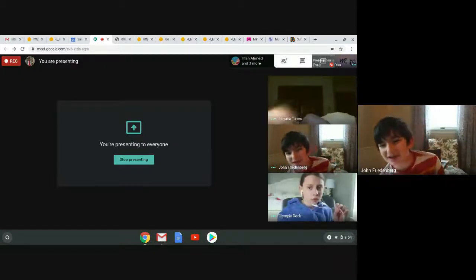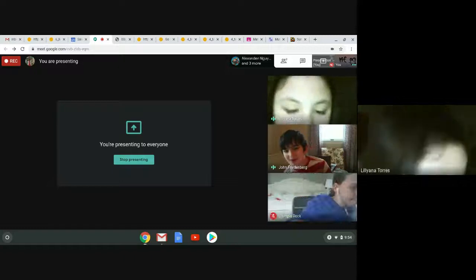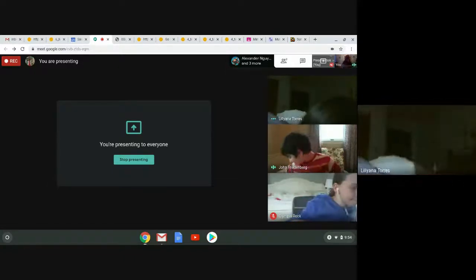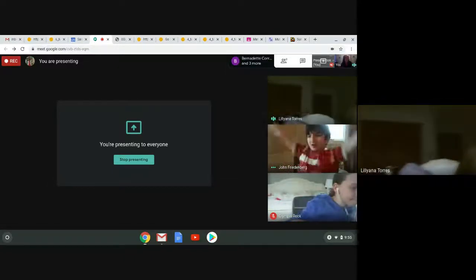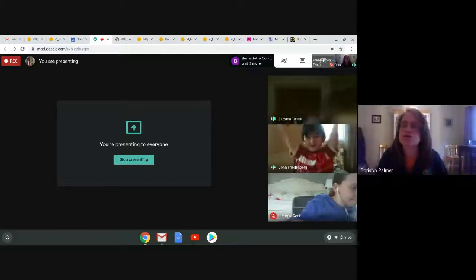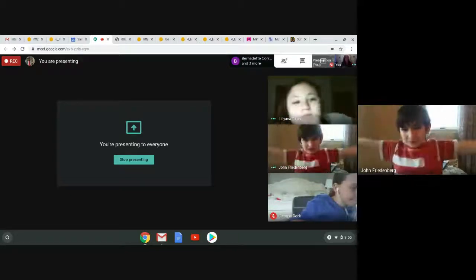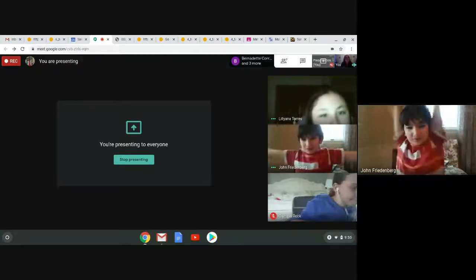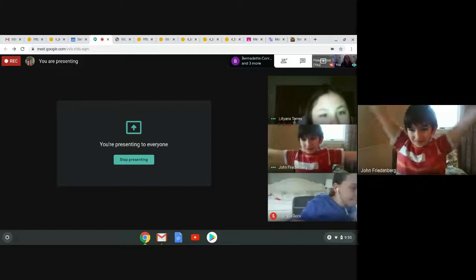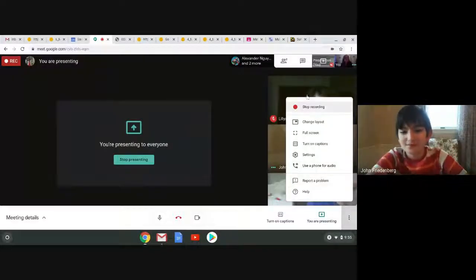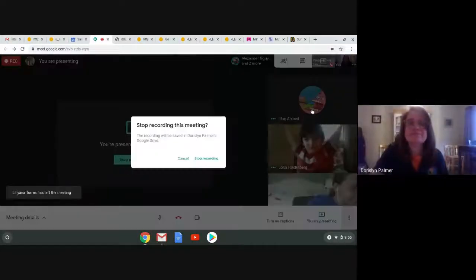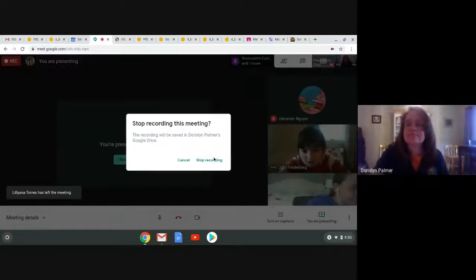If you guys have any questions for me, come see me between two and three, or if you just want to say hi. Bye!